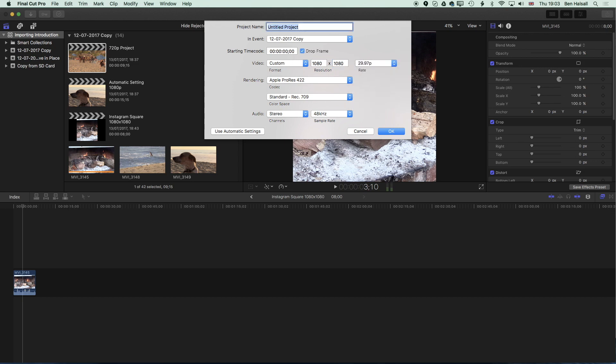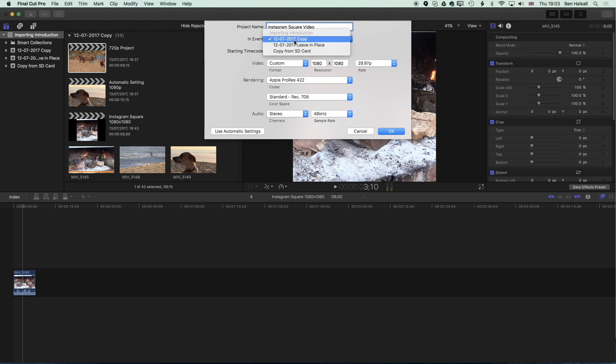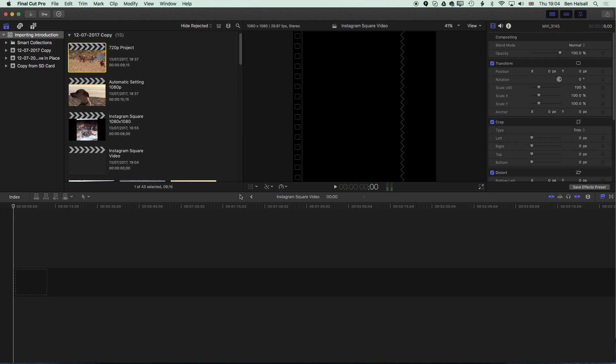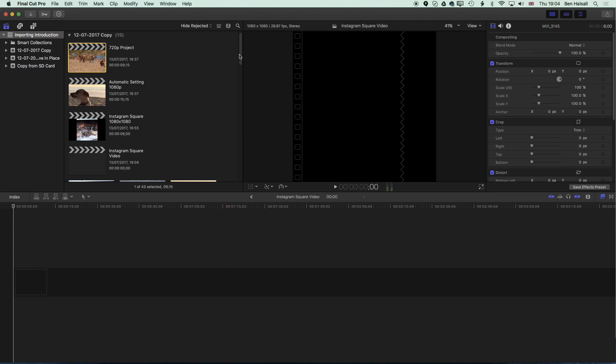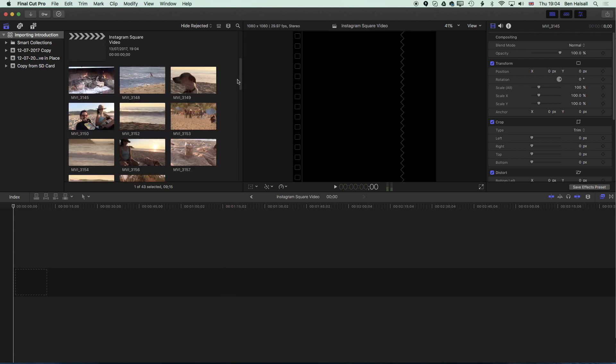So now I'm going to call this Instagram Square Video. We're creating it in the event or we can put it in a different event if we want to. It doesn't matter too much what we're doing here. We'll click OK and now we'll begin to have a look at what happens when we drop some video to the timeline.